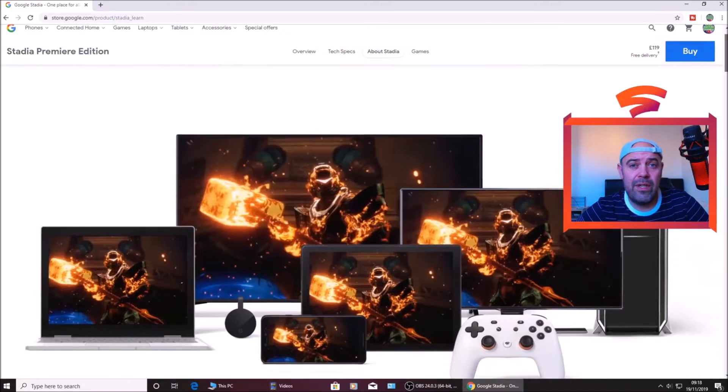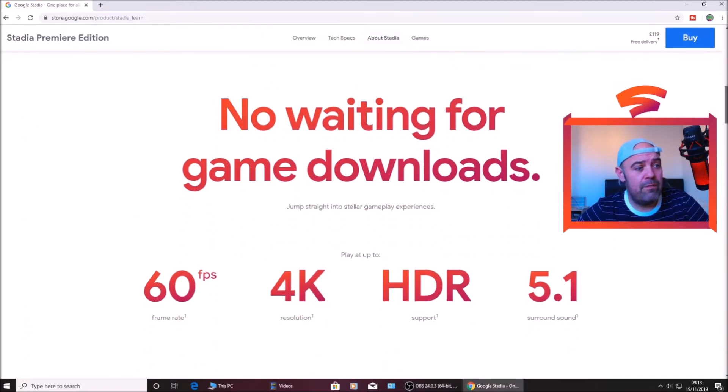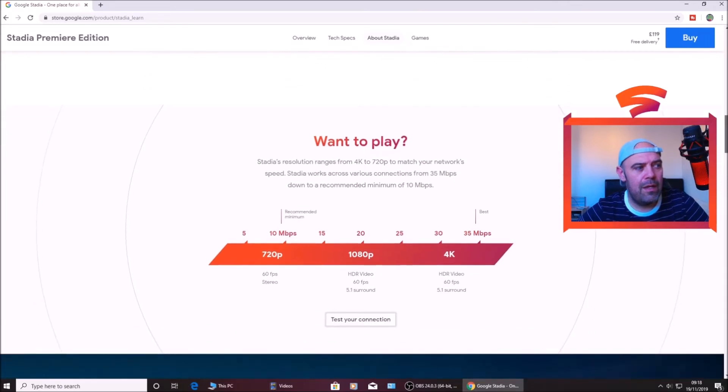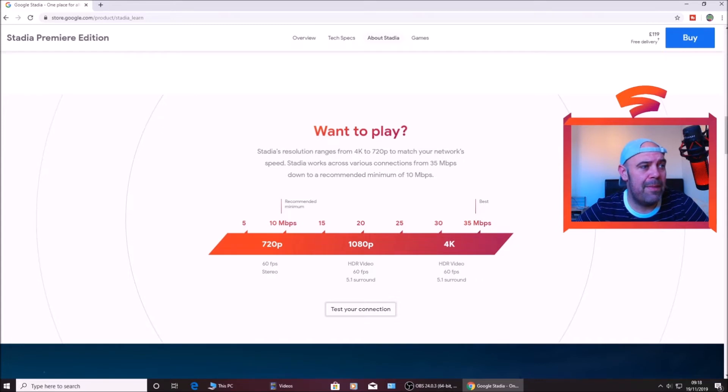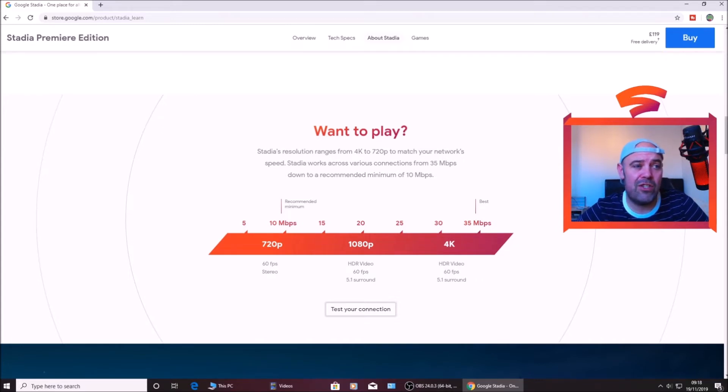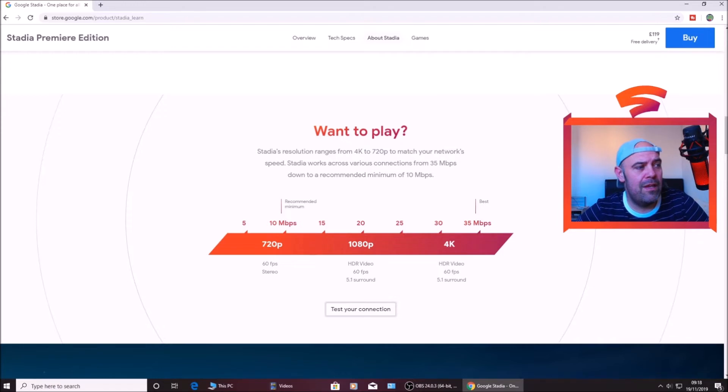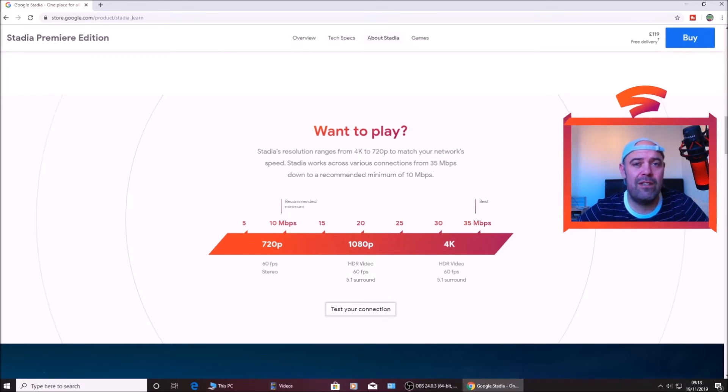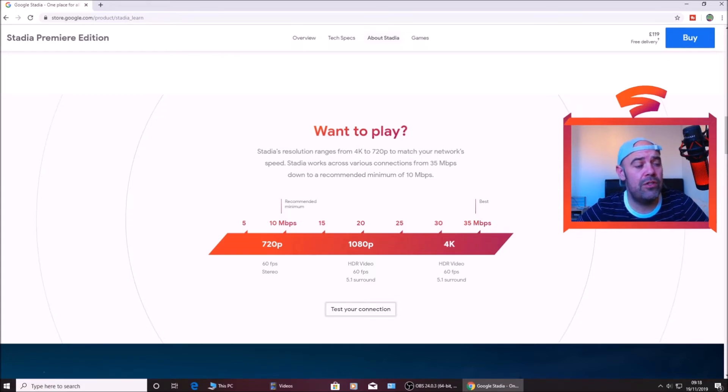I'm on the Google Stadia page. If you scroll down here you'll see no waiting for game downloads, 60fps, 4K HDR, 5.1 surround sound. It says Stadia's resolution ranges from 4K to 720p to match your network speed. Stadia works across various connections from 35 Mbps down to a recommended minimum of 10 Mbps. So if you're getting around 10 Mbps you might be able to stream at 720p, anything over 30 to 35 Mbps, Google is saying you'll be able to stream 4K resolution.